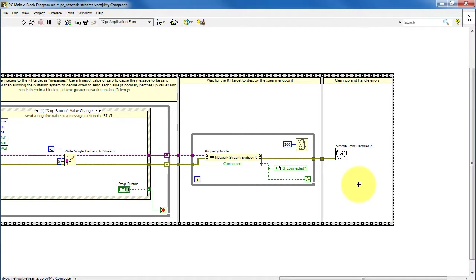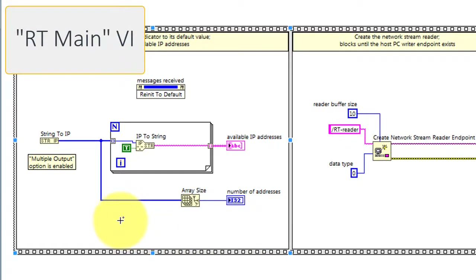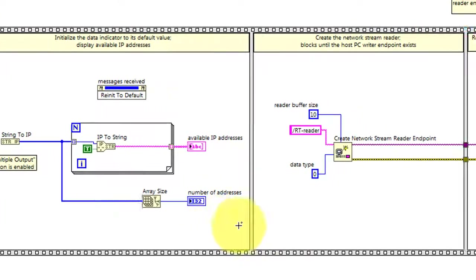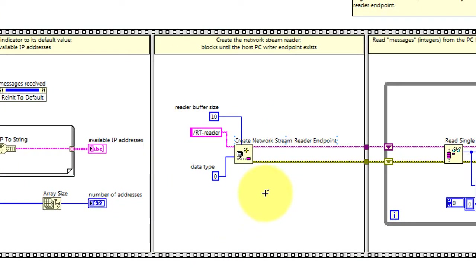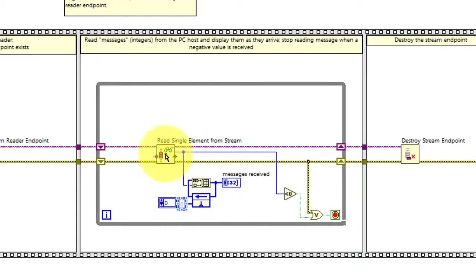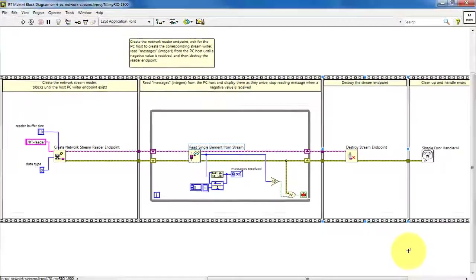Now let's take a look at RT Main that runs on our real-time target. This section displays all of the available IP addresses for the real-time target. Here we create the endpoint for the network stream. In the main loop, we wait for elements to be received from the network stream, and then these are appended to a message display. Any time the message integer is less than zero, we break out of that loop and then destroy the stream endpoint.